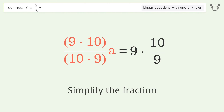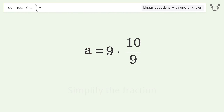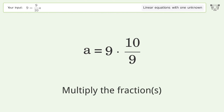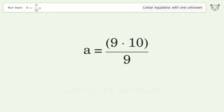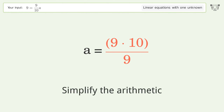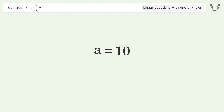Simplify the fraction, multiply the fractions, and simplify the arithmetic. The final result is a equals 10.